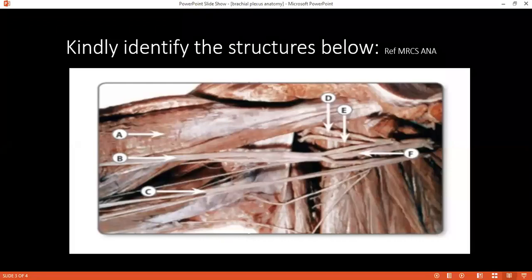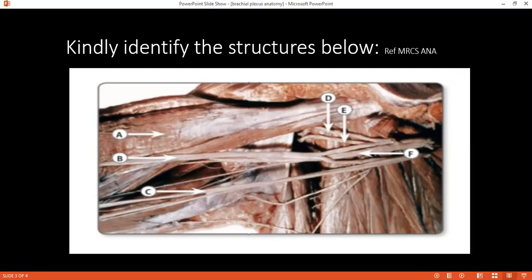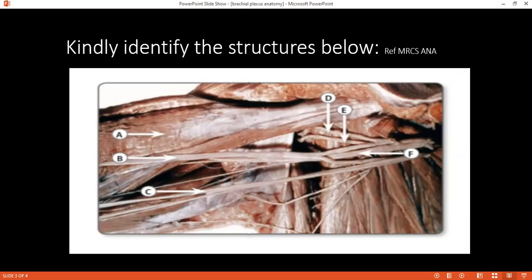The nerve roots arise from the intervertebral foramina from C5 to T1, in between the medial and anterior scalenus muscles. Then they form the trunks which lie at the base of the posterior triangle of the neck, at the neck of the first rib, posterior to the third part of the subclavian artery. Then the divisions lie just posterior to the middle one-third of the clavicle. The cords enter the axilla in relation to the axillary artery.